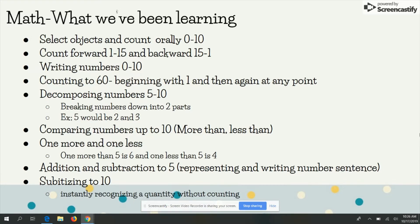Some things that we've been learning in math are selecting objects and counting orally to 10, counting forward 1 through 15 and backwards 15 to 1, writing numbers 0 to 10, counting to 60 beginning with 1 and then again at any given point, such as counting from 32 to 60.